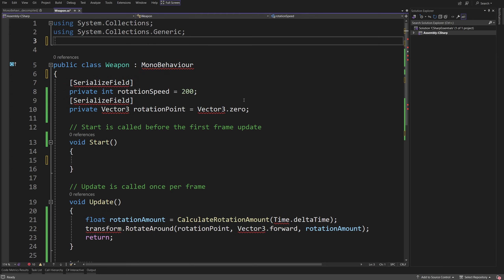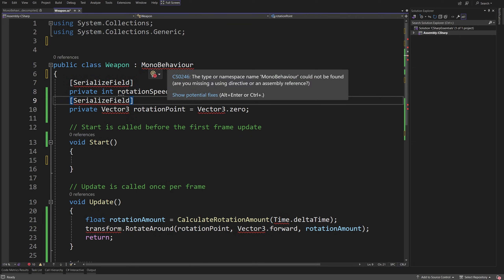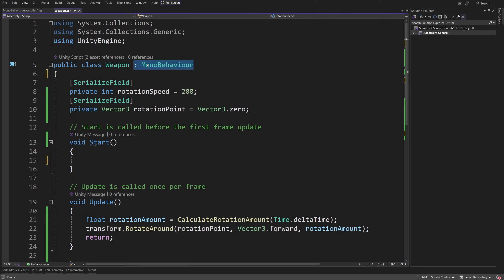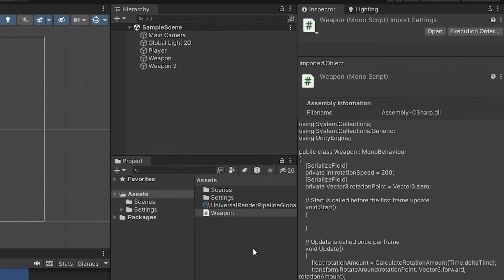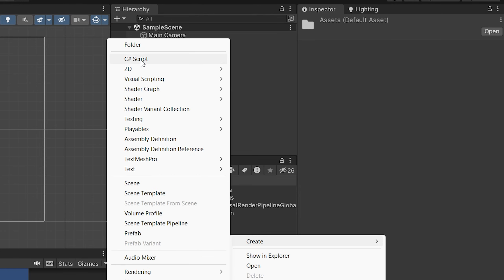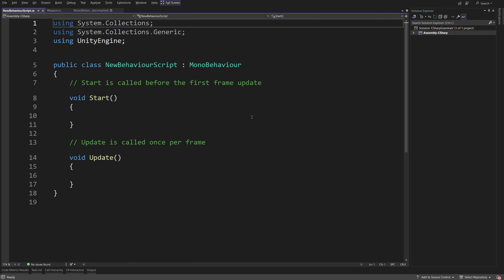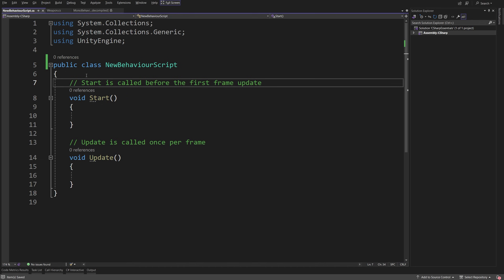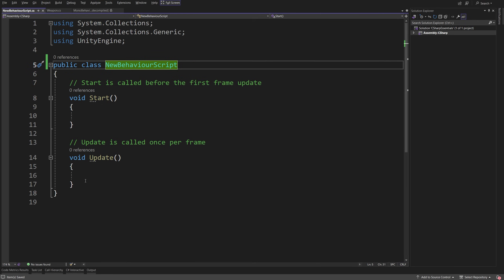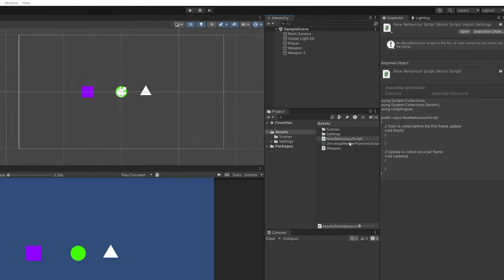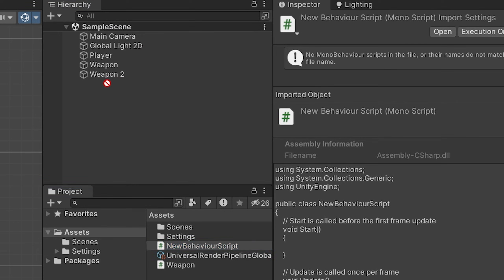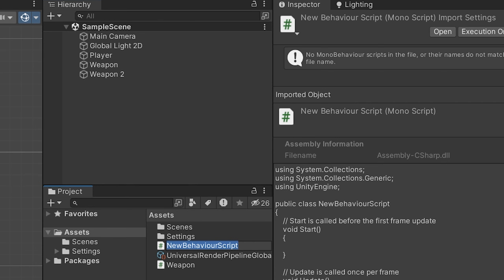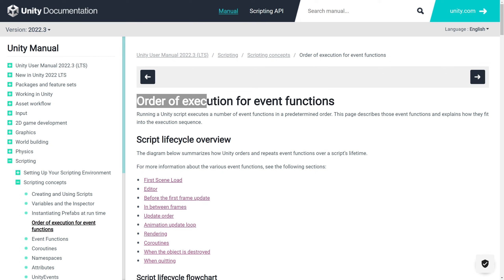We have access to MonoBehaviour because of the using statement at the top. If we remove it, we get a red squiggly line saying it's unknown — that's why we need 'using UnityEngine'. Also, if we create a new script in Unity, right-click, create a C# script, and delete the MonoBehaviour inheritance, then go back to Unity and try dragging that script onto our weapon, we see a warning: 'Can't add script' — because it is not a MonoBehaviour.